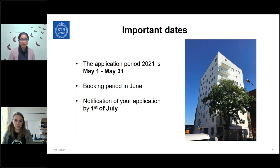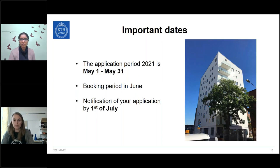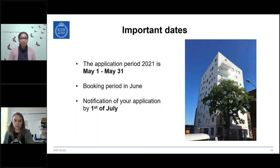Some important dates: the application period is May 1st to May 31st. The booking period is in June when all applications are processed. Offers are sent out to students on different dates, so please be patient - if you have submitted, we have received it. Everyone who is eligible will receive their offer by July 1st.